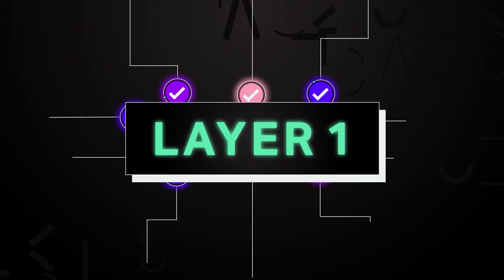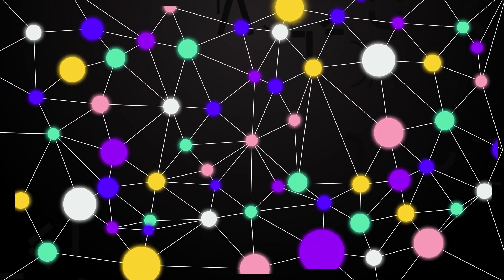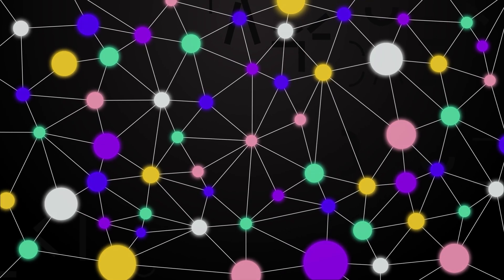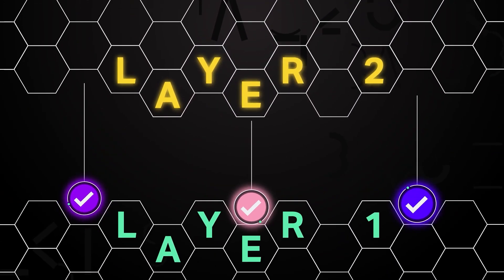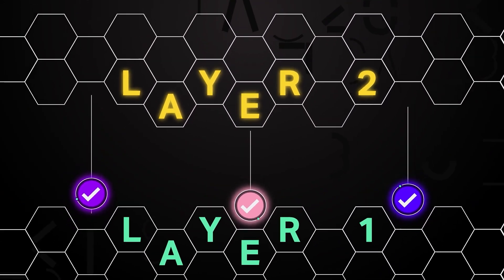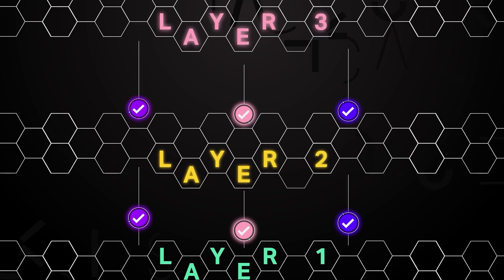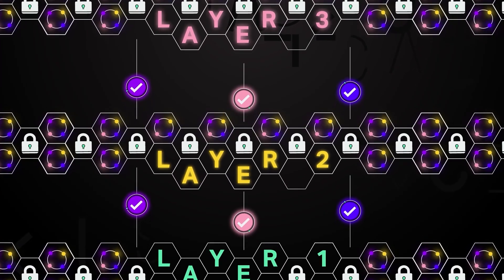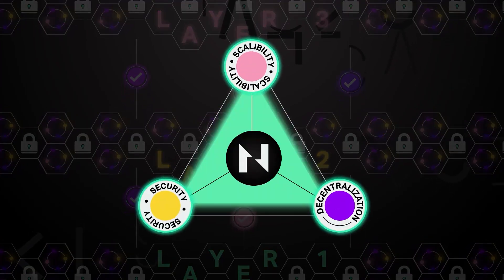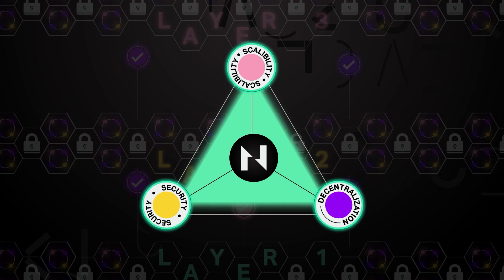Layer 1 serves as a provider of trust in the form of security and decentralization. Layer 2 and above inherit this trust from layer 1. When layers are stacked in this manner, scalability can be obtained while maintaining higher levels of security and decentralization.